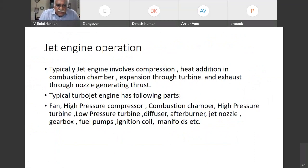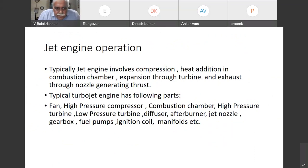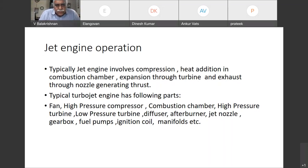A typical engine has the following parts: it has a fan, it has a high pressure compressor — fan means it's a low pressure compressor, that is what the term fan is — then high pressure compressor, combustion chamber, high pressure turbine, low pressure turbine, diffuser, afterburner, and jet nozzle. Afterburners are used basically in fighters.